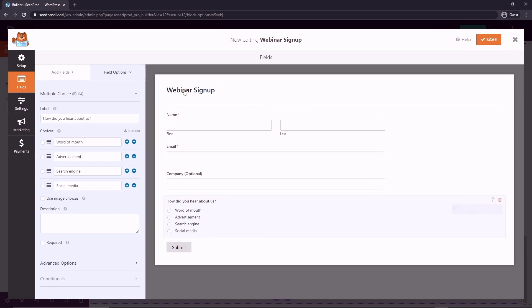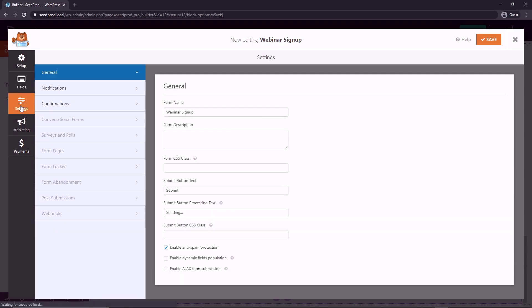If we come on the left hand side, we can go under settings and we have general settings. And there's a submit button text here. So we could say, register me for the webinar.